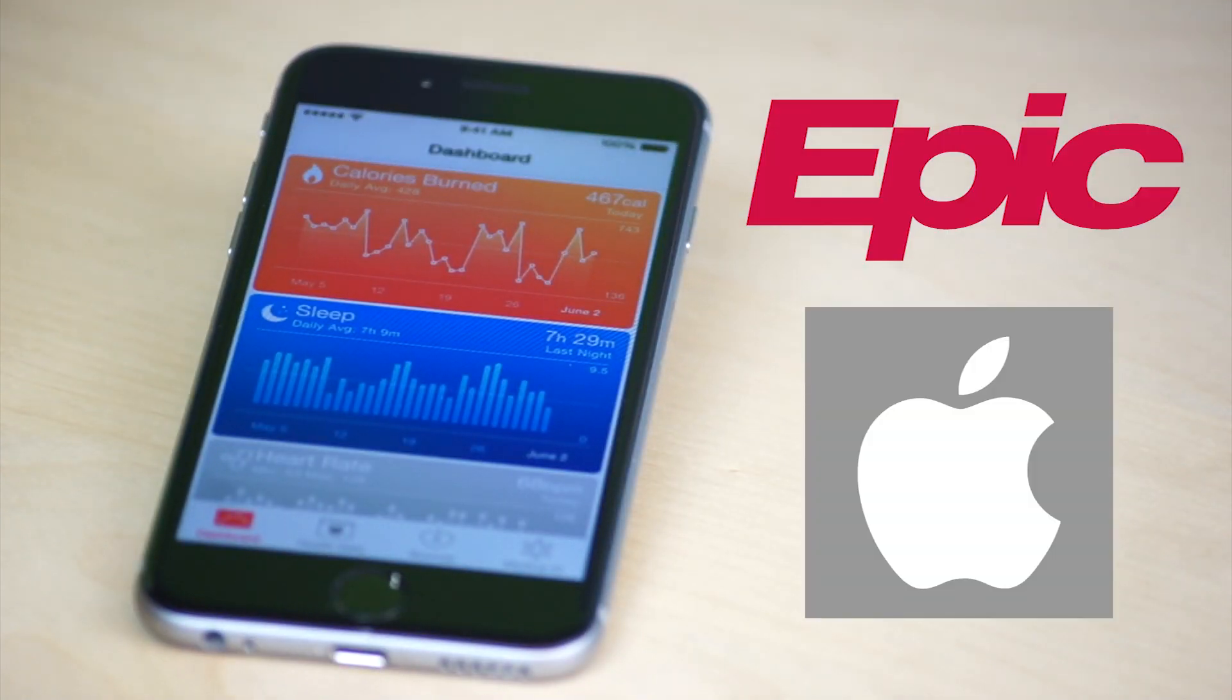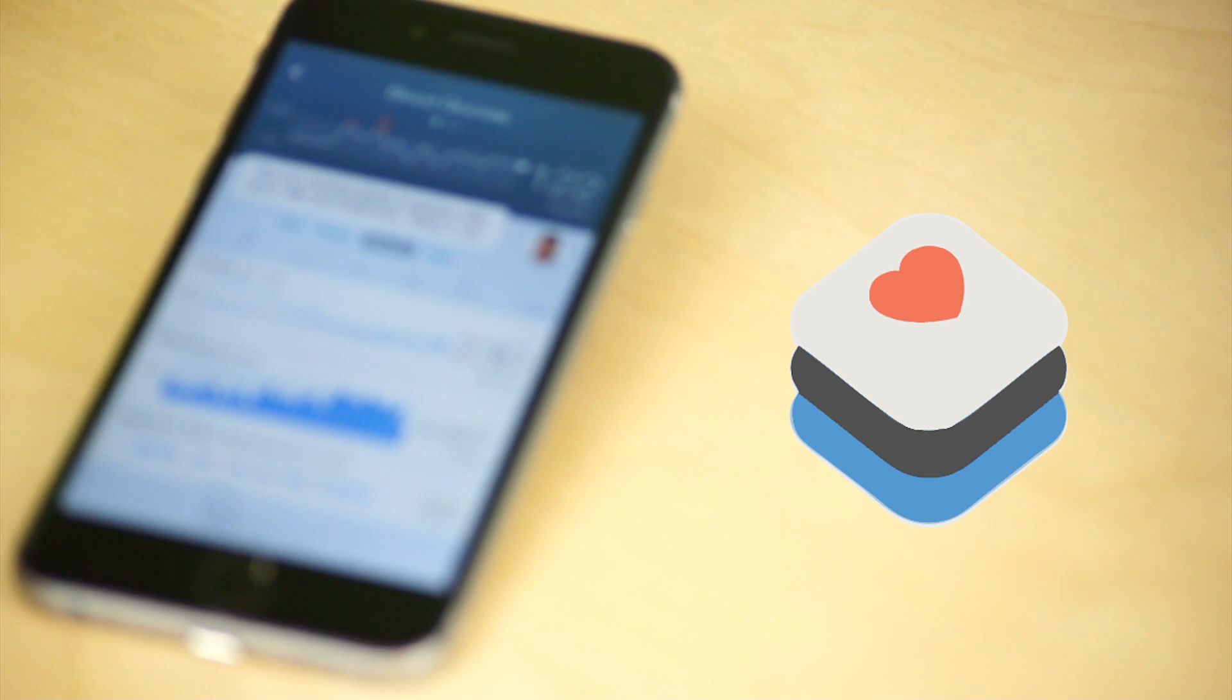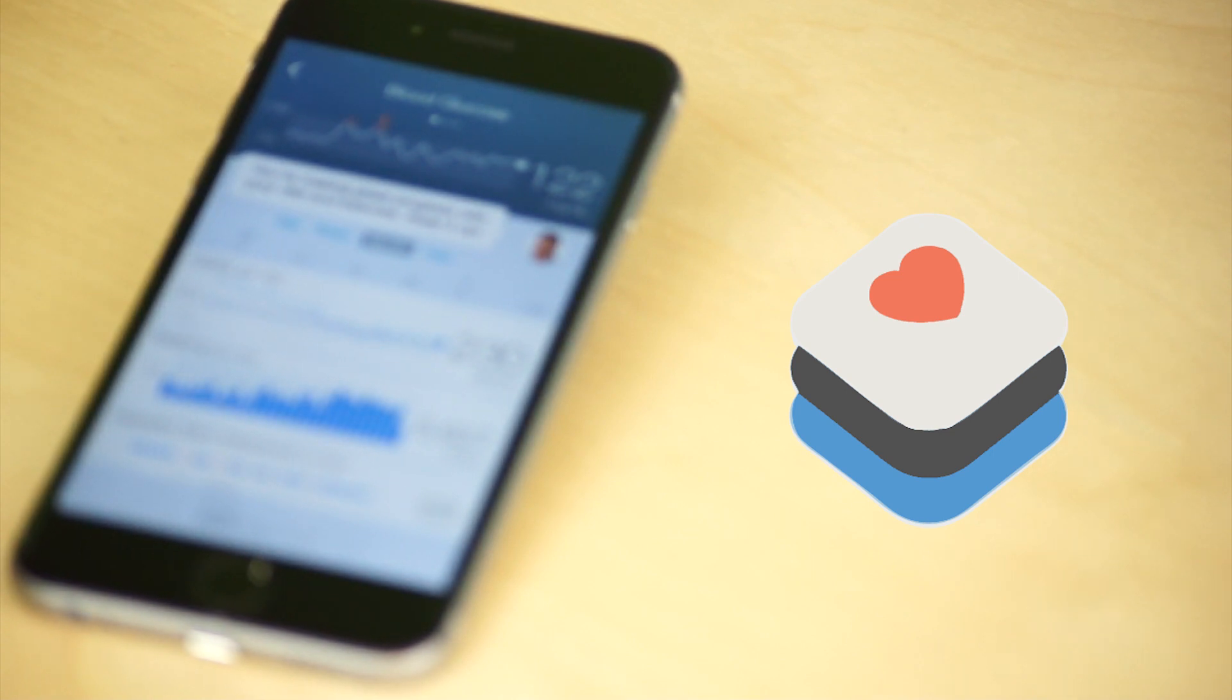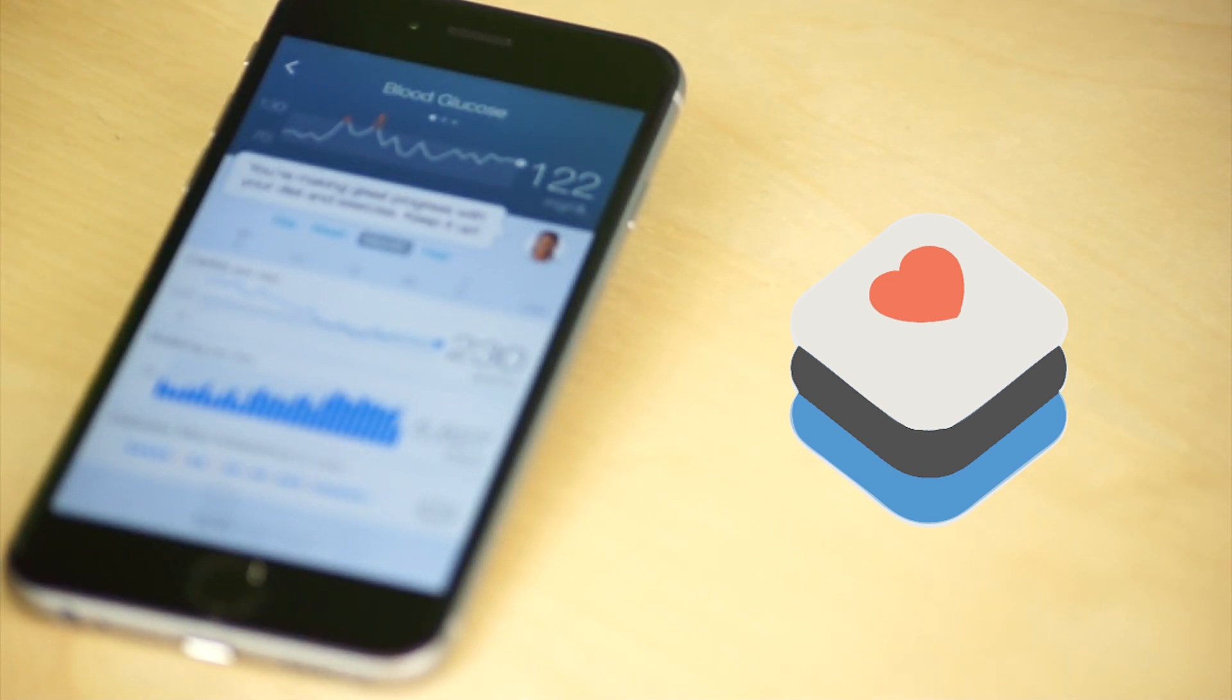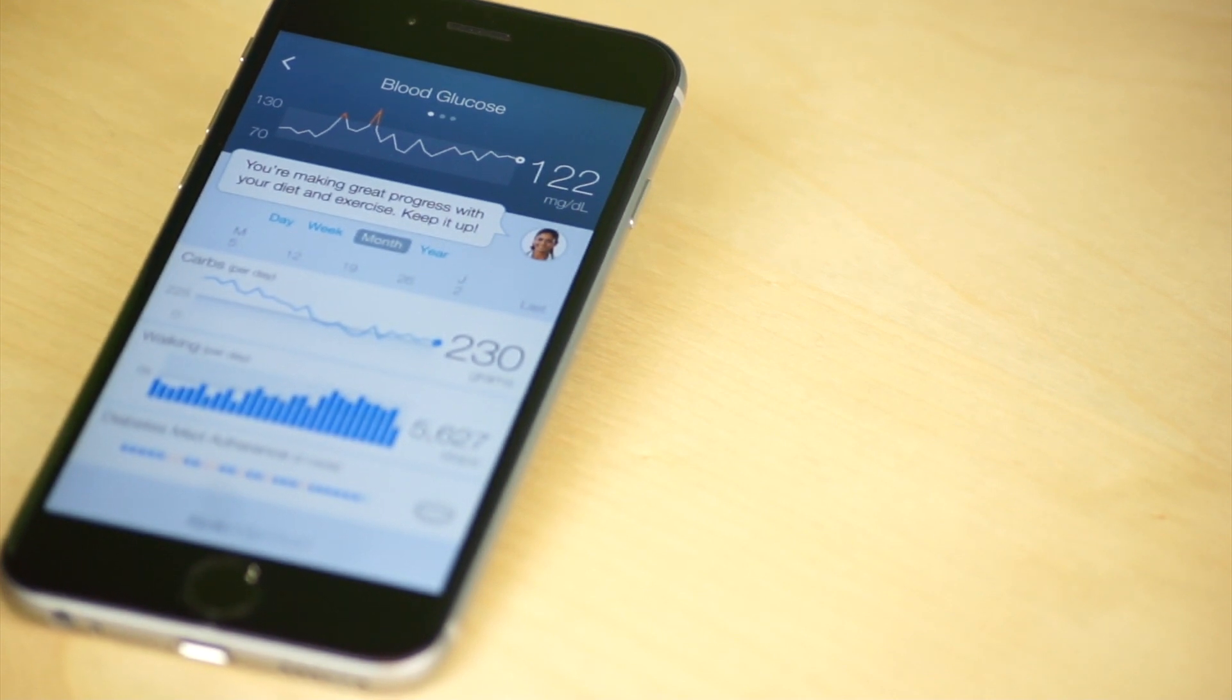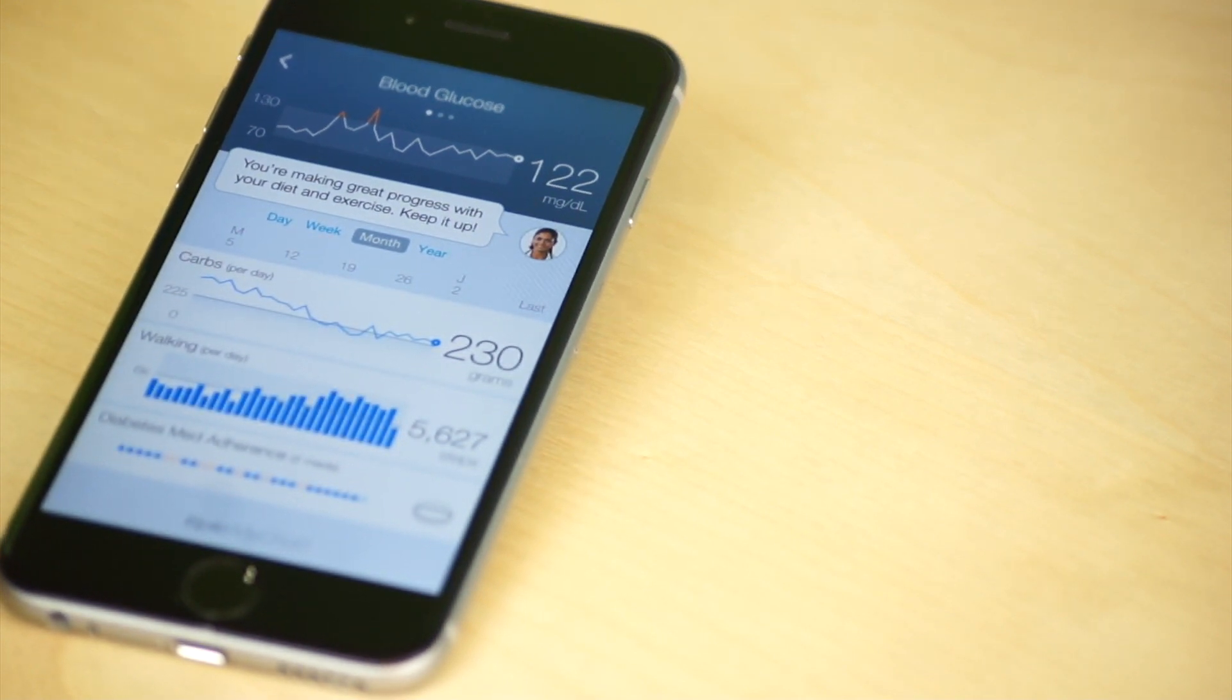Epic and Apple recently announced a partnership where users of Apple's HealthKit mobile application can automatically have their data synced into Epic's patient portals.